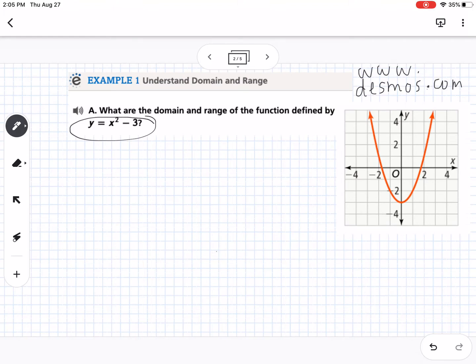This whole first lesson is about key features of graphs — not actually making the graphs, but being able to read them. So we have our picture and it gives us the domain and range.